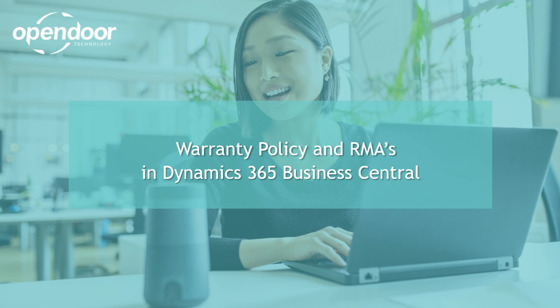My name is Malcolm Roach from Open Door Technology and today we're going to talk about warranty policies and RMAs or return merchandise authorizations in our service management module.